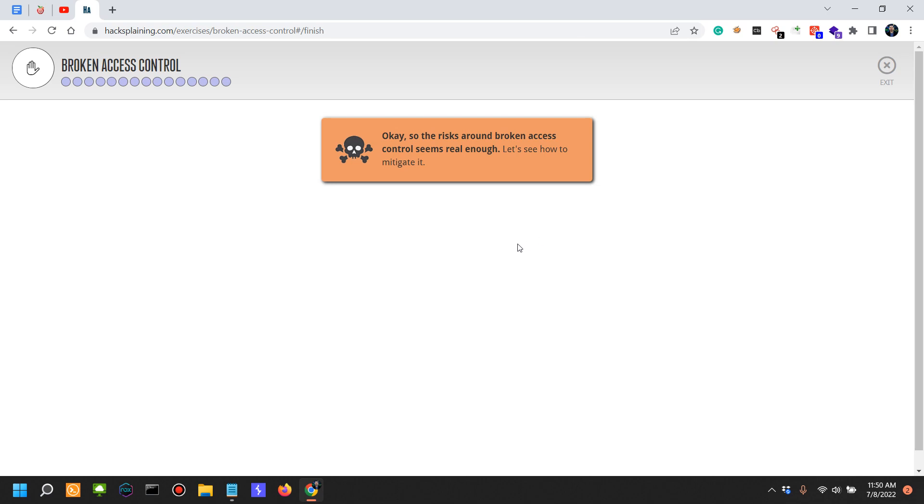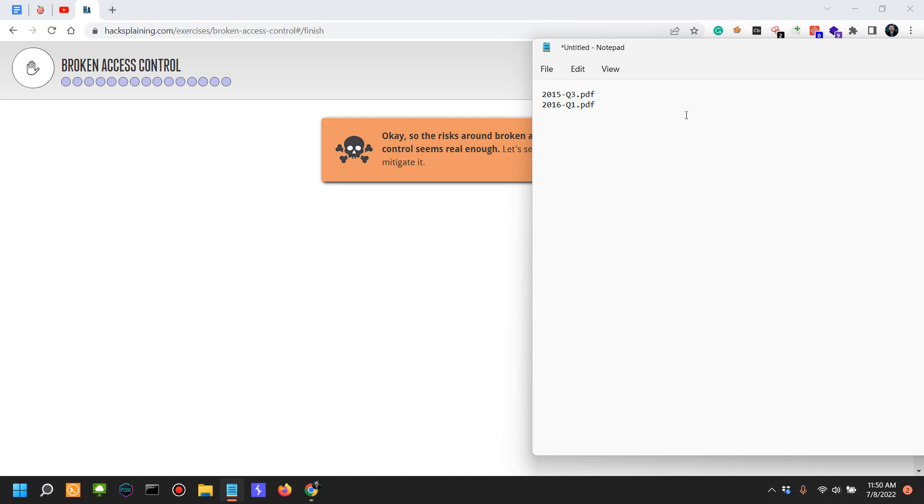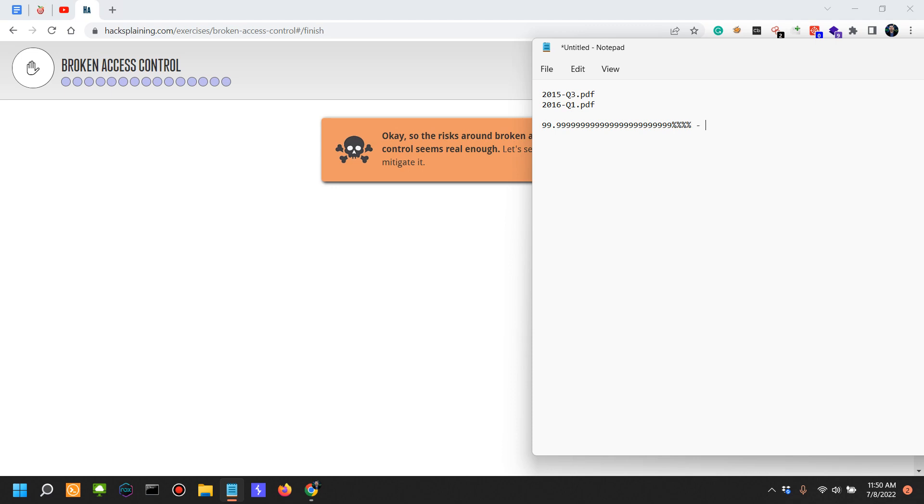In other situations, in probably 99.999999% of the cases, this issue cannot be found by automation. You wouldn't be able to find it with Burp scanner or with whatever automated tool you have.